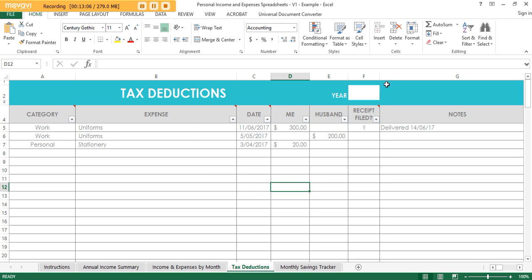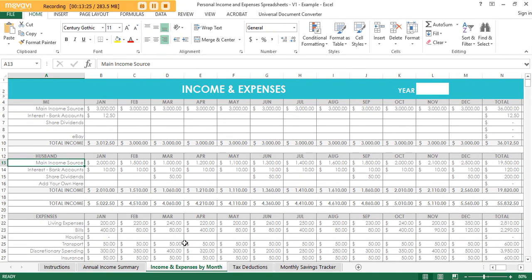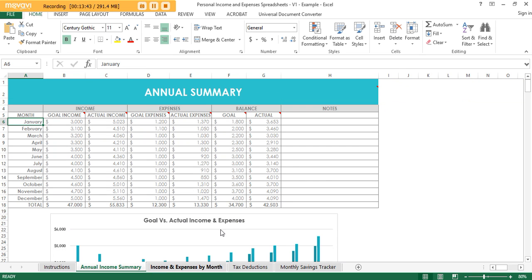You can also enter the year at the top of the spreadsheet. The little red triangles on cells will give you instructions when you hover over them, so you don't need to come back and watch this video again. I do recommend that you save a blank copy of the spreadsheets so you can reuse them year after year — that way you don't have to delete out all your numbers or accidentally override something.